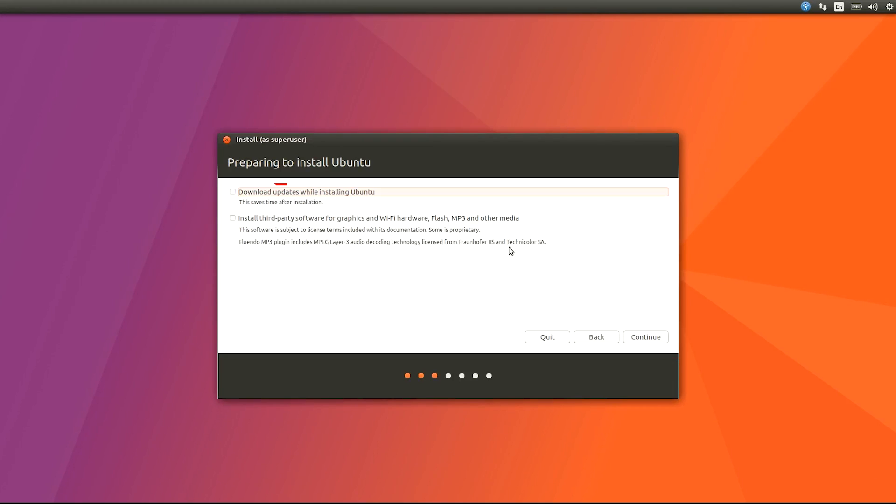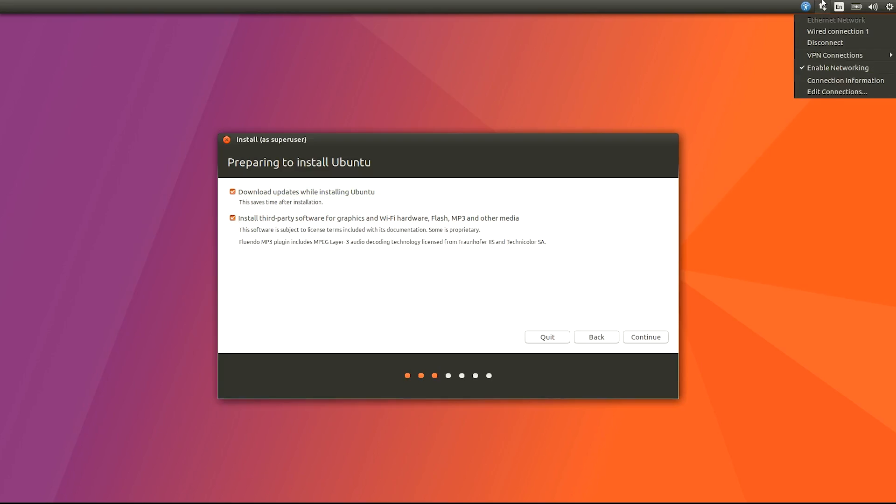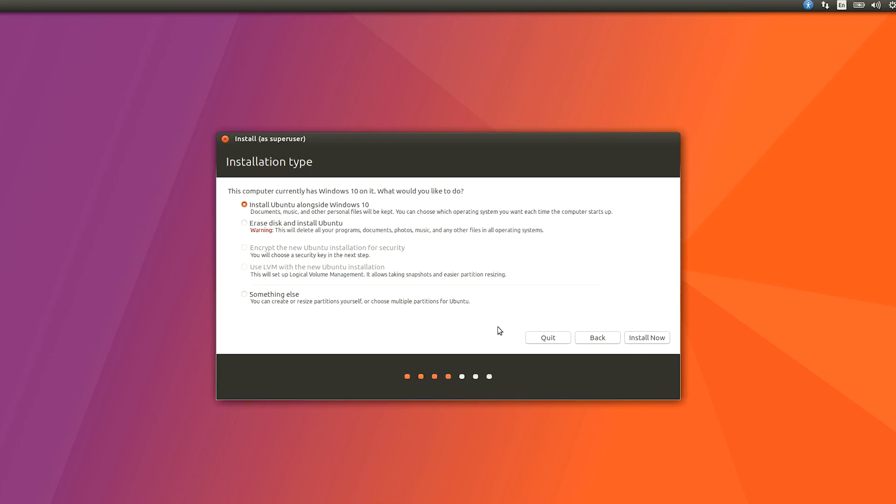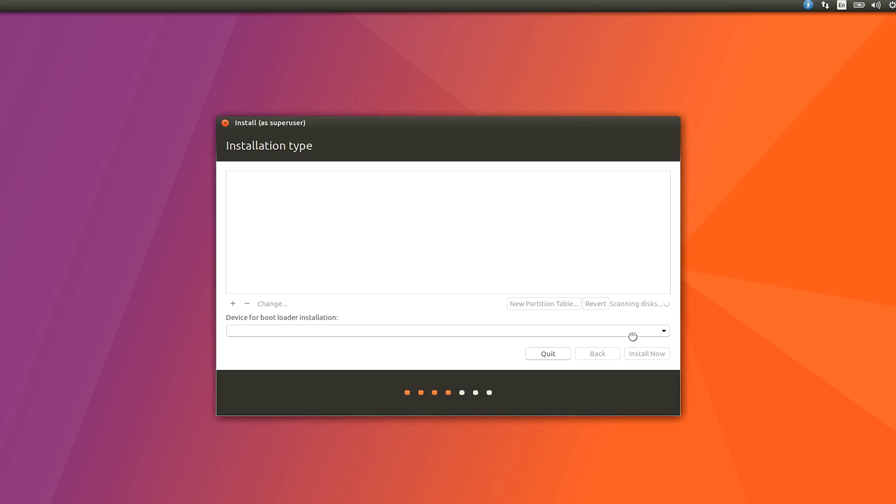After that you have to select Install Ubuntu. Make sure you select download updates while installing Ubuntu and install third-party software for graphics and Wi-Fi. Make sure you connect your internet, but if you can't select that don't worry, just leave it. It's not a big deal. Here is the most important thing. Select Something Else. You have to select that Something Else. Don't select other thing, just select Something Else and hit Continue.